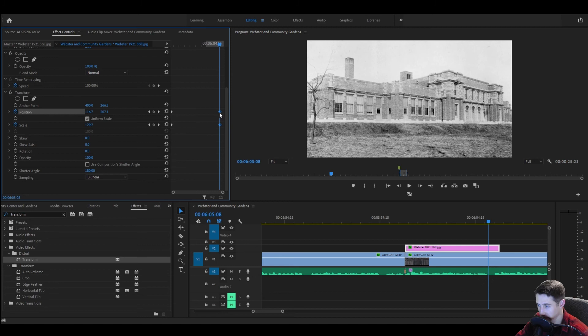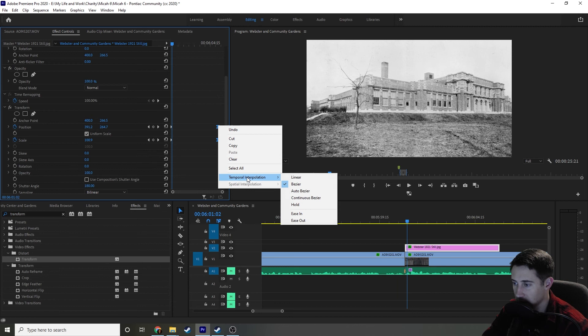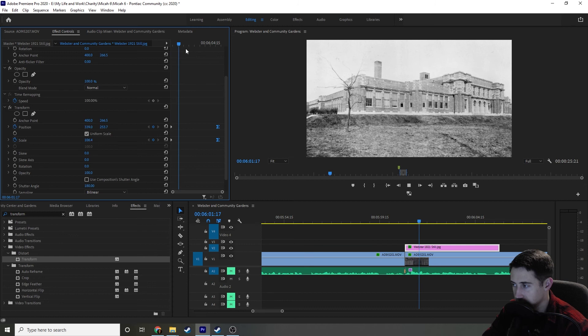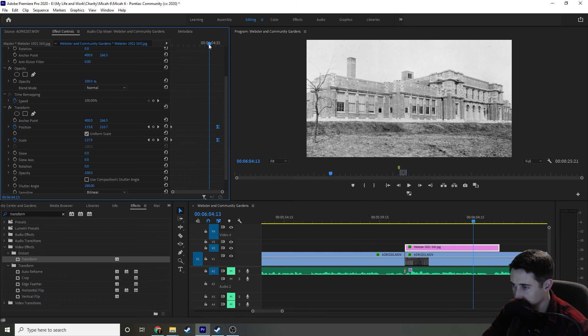And then we're going to take another thing that you want to know and should probably be using, especially if you're doing a lot of picture zooms, is easy ease. Select our keyframes by clicking and dragging, right click, and then temporal interpolation, and then ease in. So as you can see, it looks a little bit more natural as it moves in on the picture and then slows to a stop right at the end.